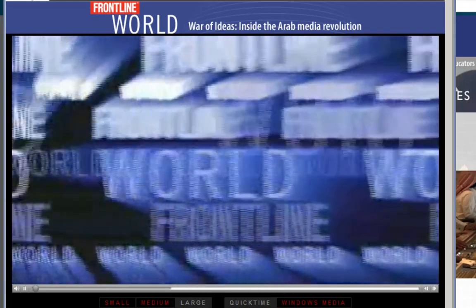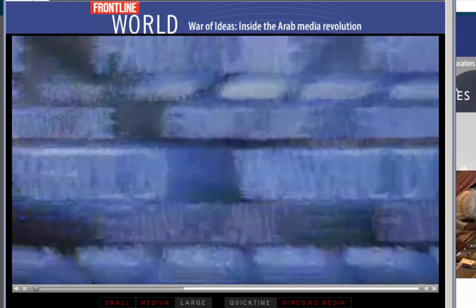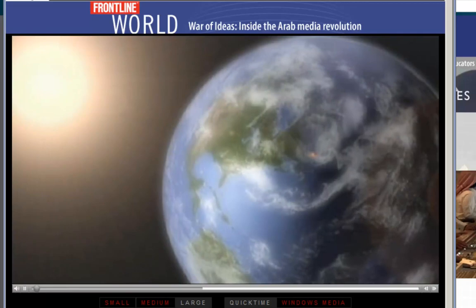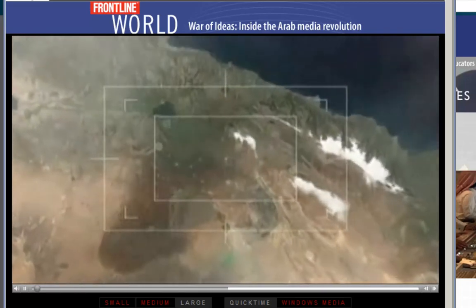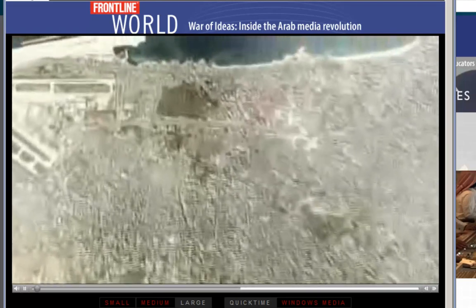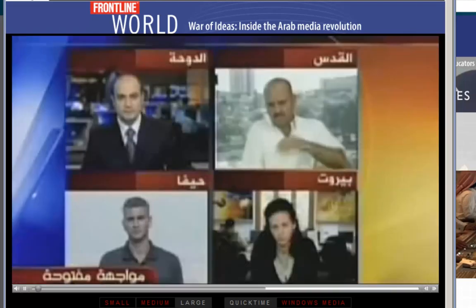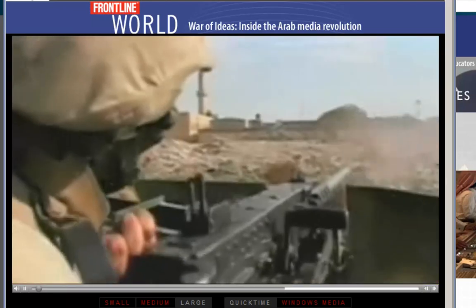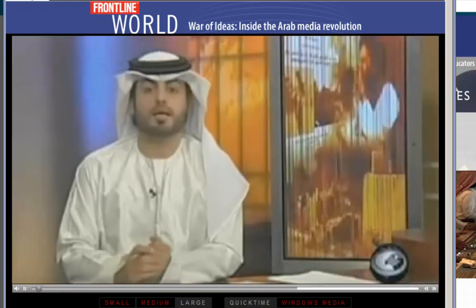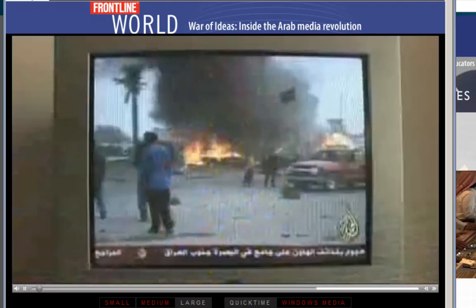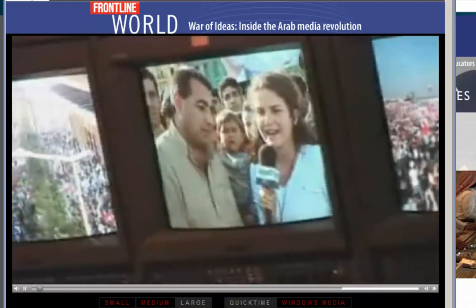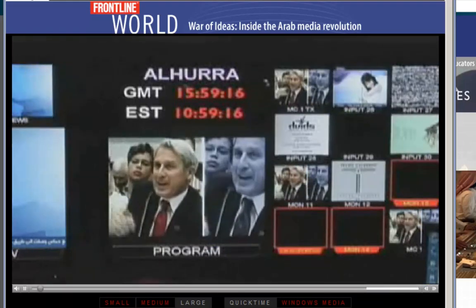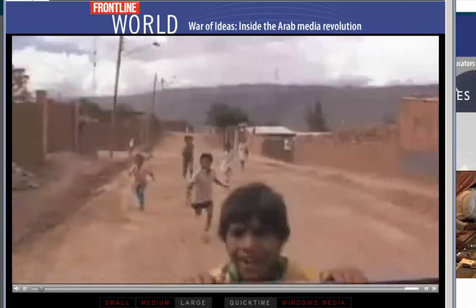Tonight on Frontline World, two stories from a small planet. In the Middle East, powerful Arab television channels are fueling a media revolution. Frontline World examines these new Arab voices and why we should tune in. America has never been less influential and nobody needs to understand that more than Americans.